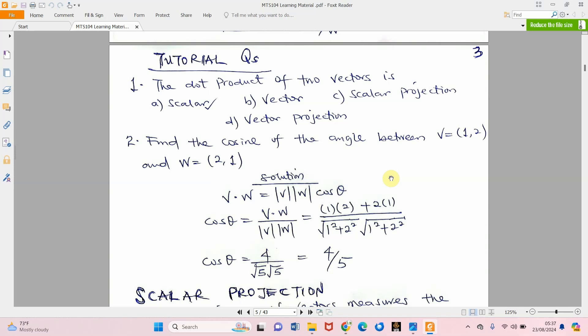For tutorial question two, we have two vectors and we want the angle between them. Vector v is i plus 2j while vector w is 2i plus j. Using the dot product concept, we get a value of 4 over the magnitude of v times the magnitude of w, which is 5, giving us 4 over 5. From here, theta equals cosine inverse of 4 over 5, which gives us the angle between the two vectors.